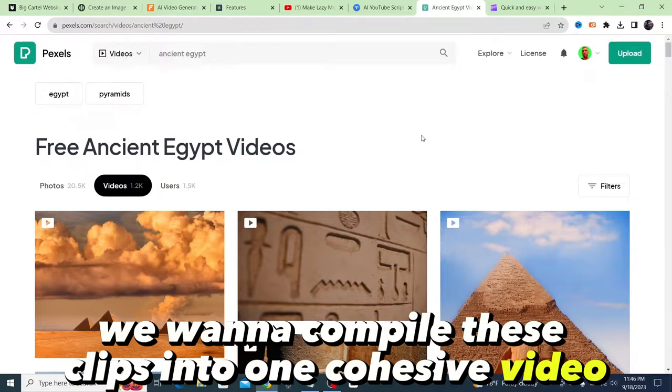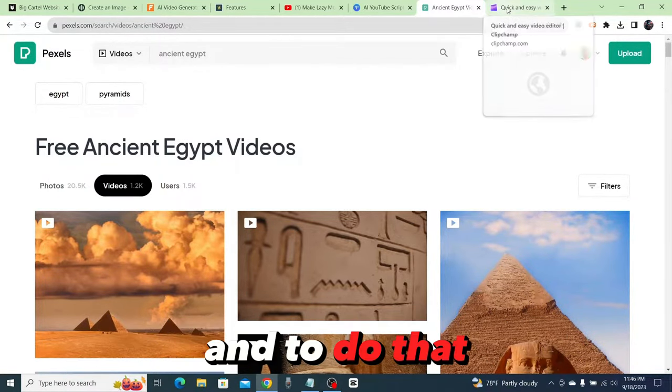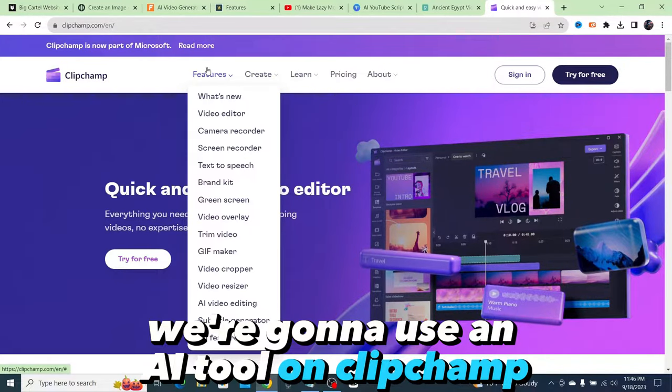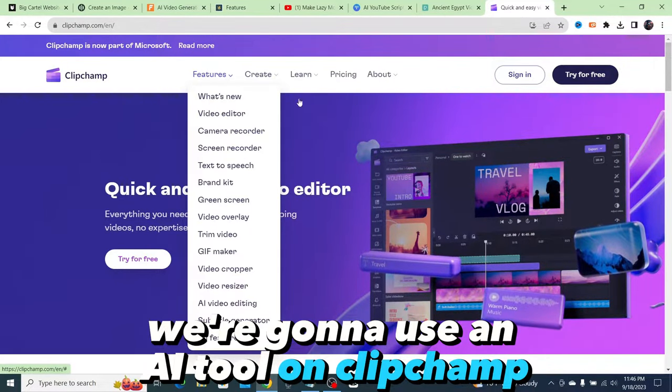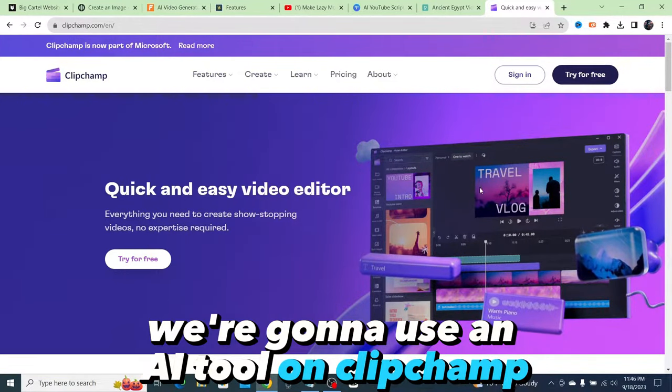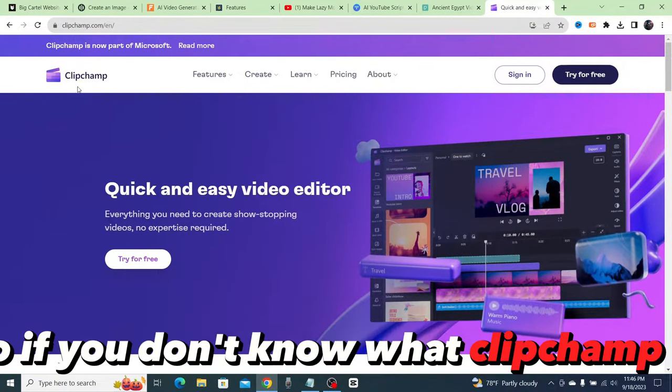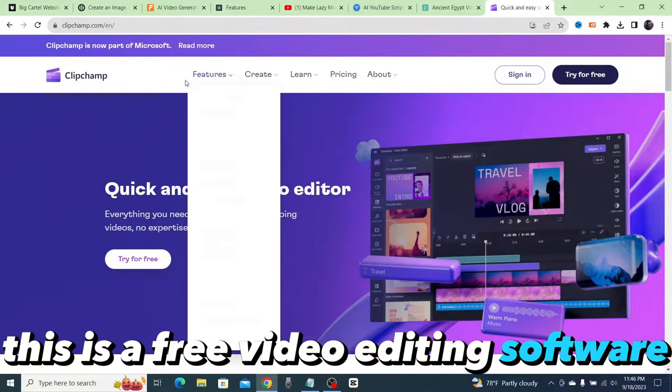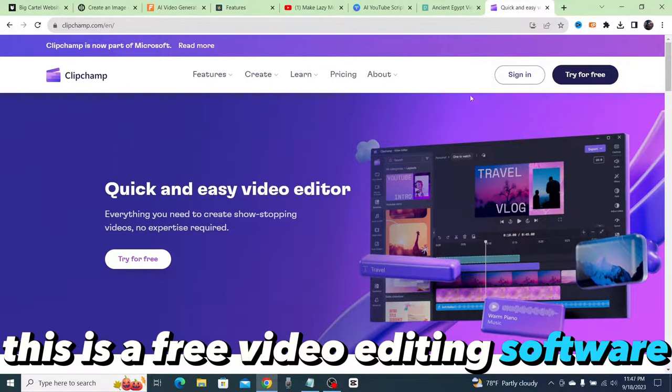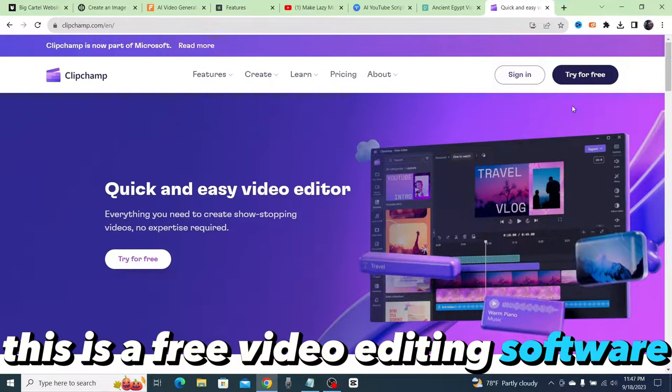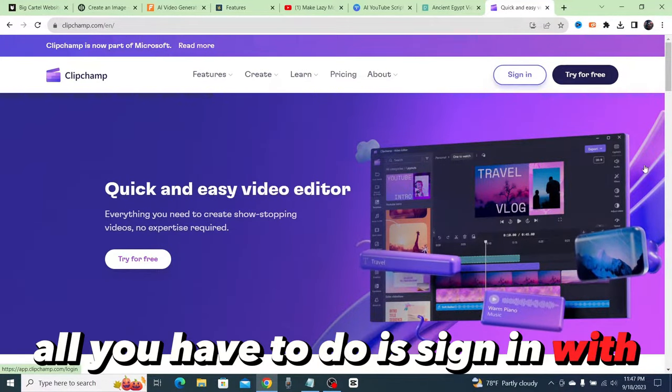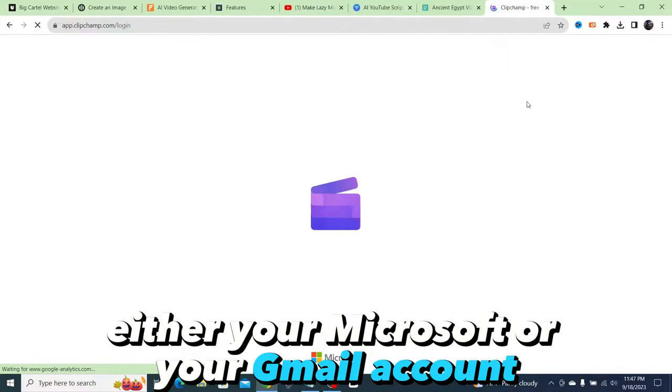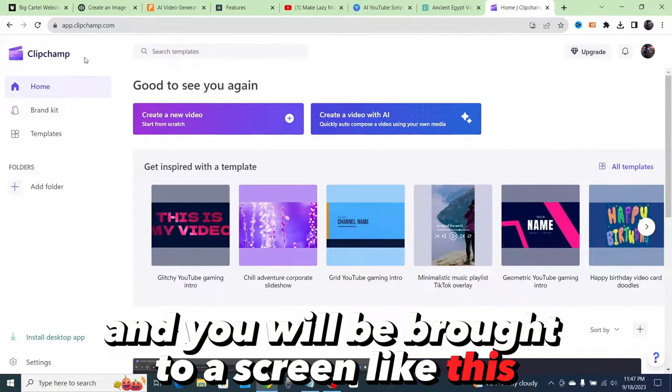Now for our next step we want to compile these clips into one cohesive video, and to do that we're going to use an AI tool on ClipChamp. If you don't know what ClipChamp is, this is a free video editing software. All you have to do is sign in with either your Microsoft or your Gmail account.